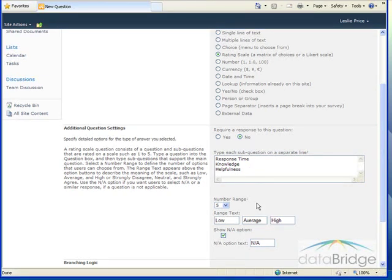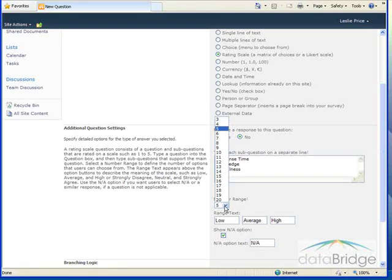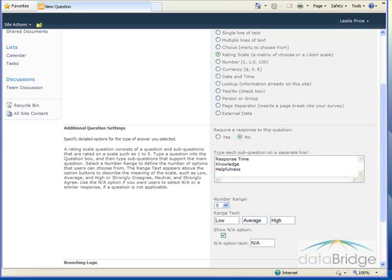Number range is the numeric scale you provide for them to rate the questions. The default is from one to five. You can select a different value from the box up to 20. I'm going to leave this at the default of five.